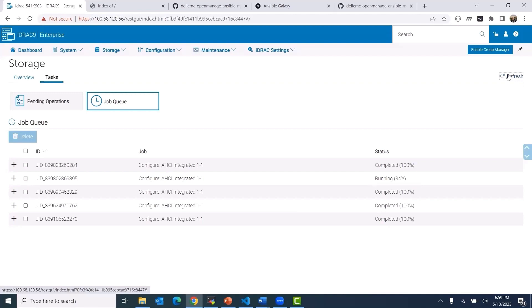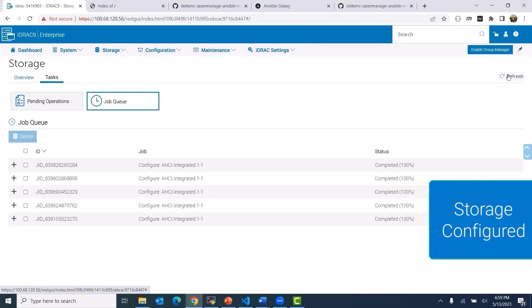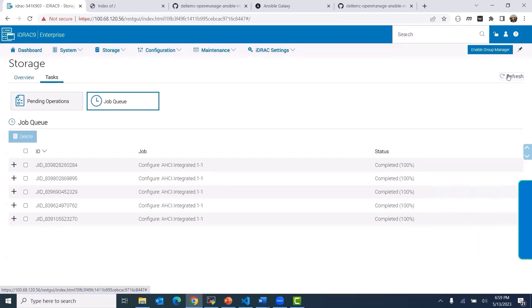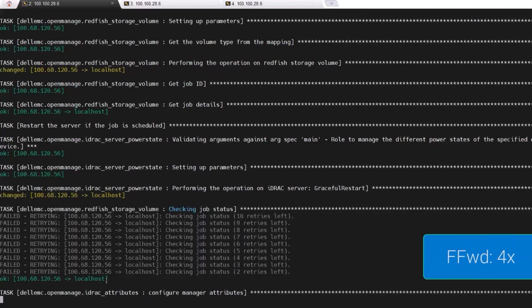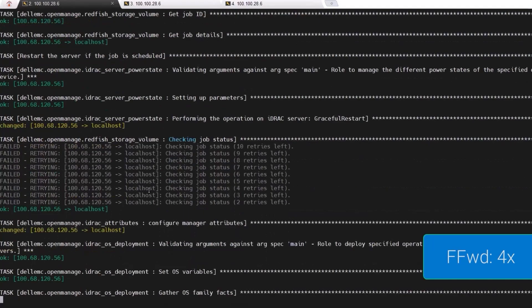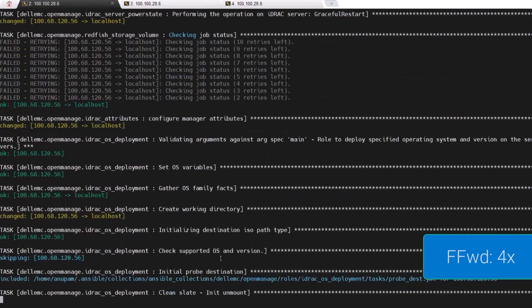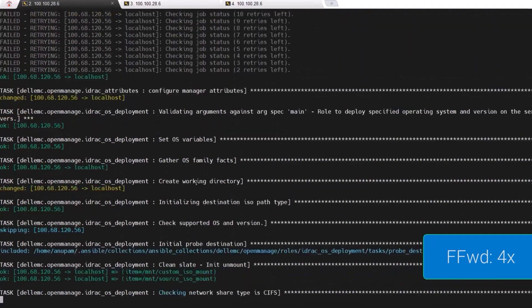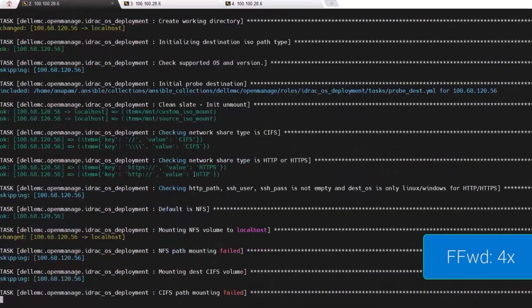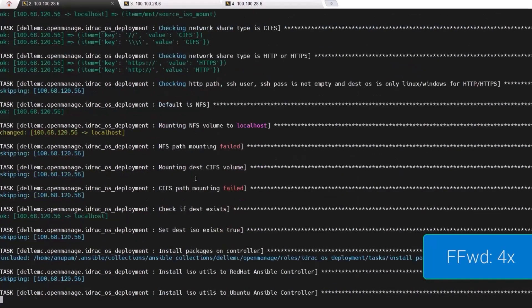When the storage configuration is complete, the OS deployment starts. In this step, a custom kickstart config file is generated using the kickstart variables we specified.